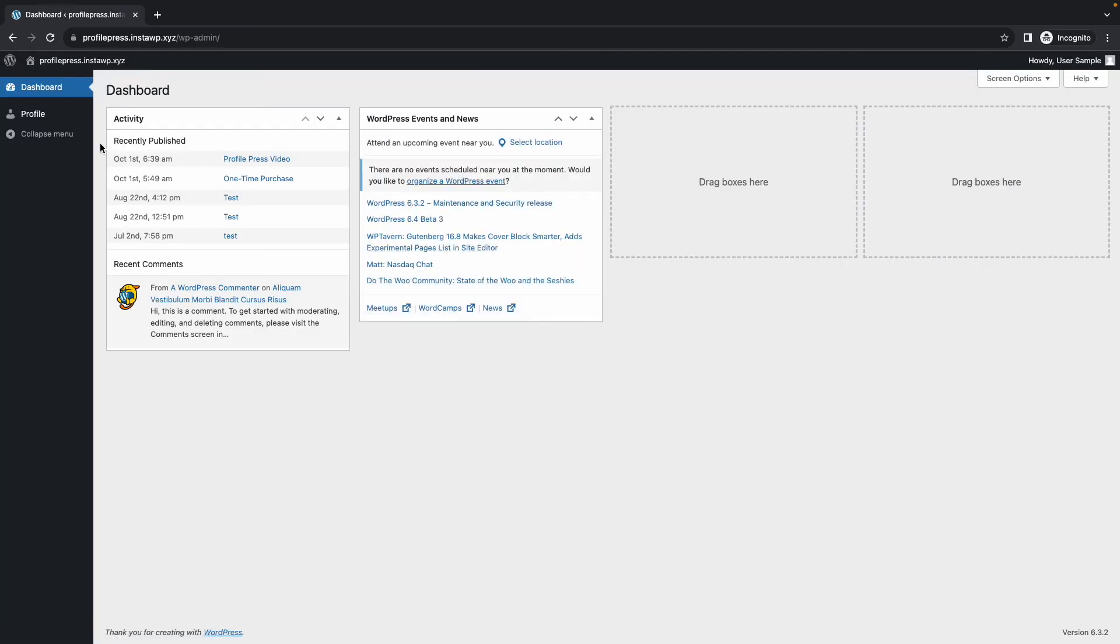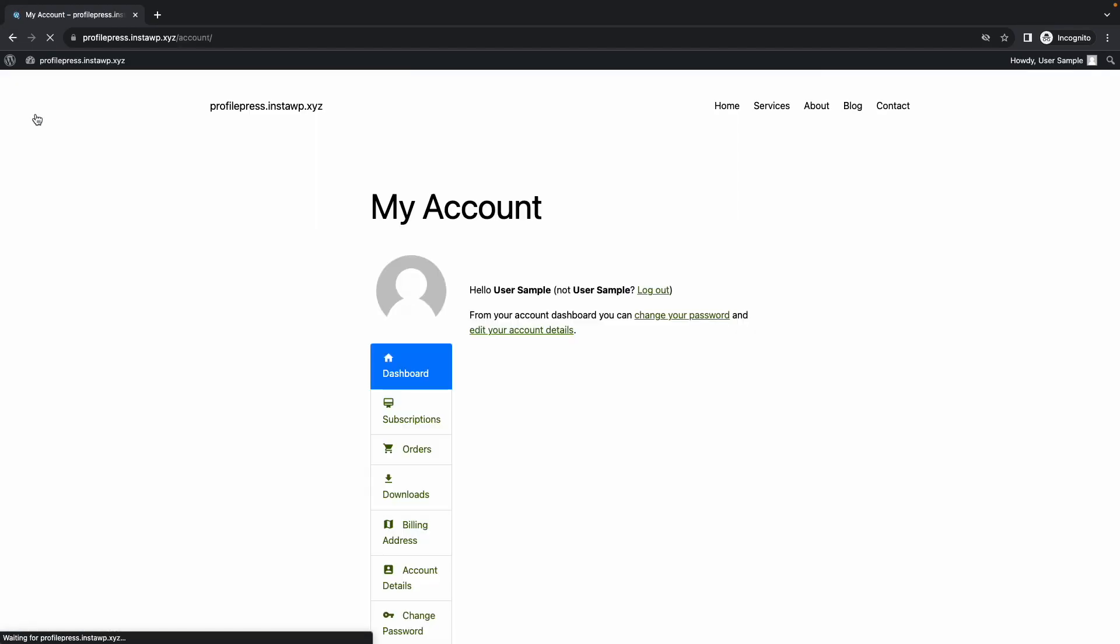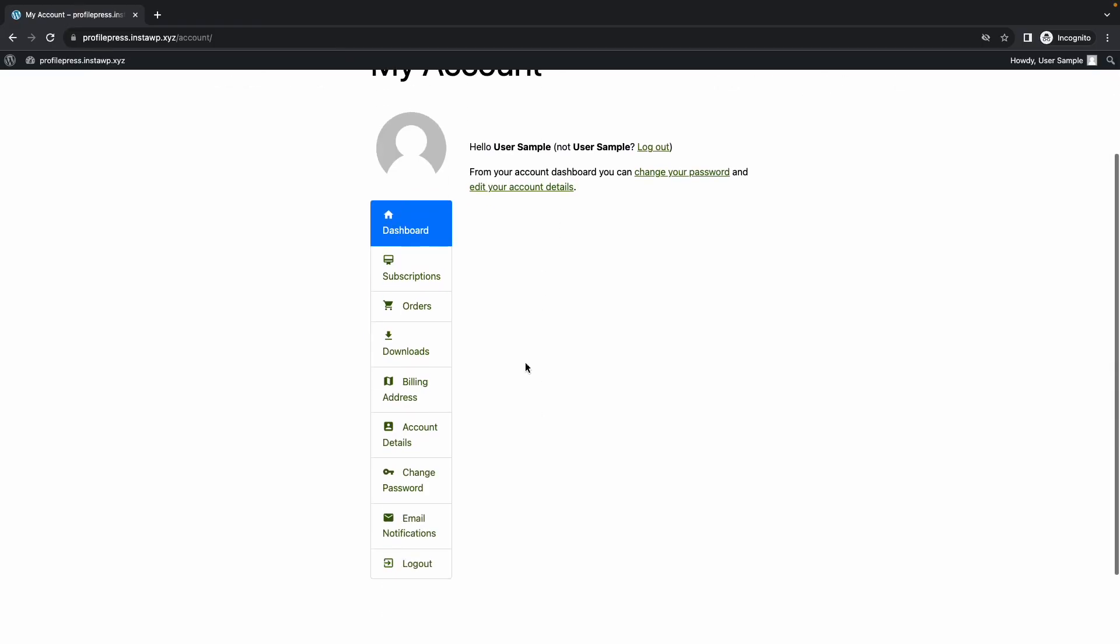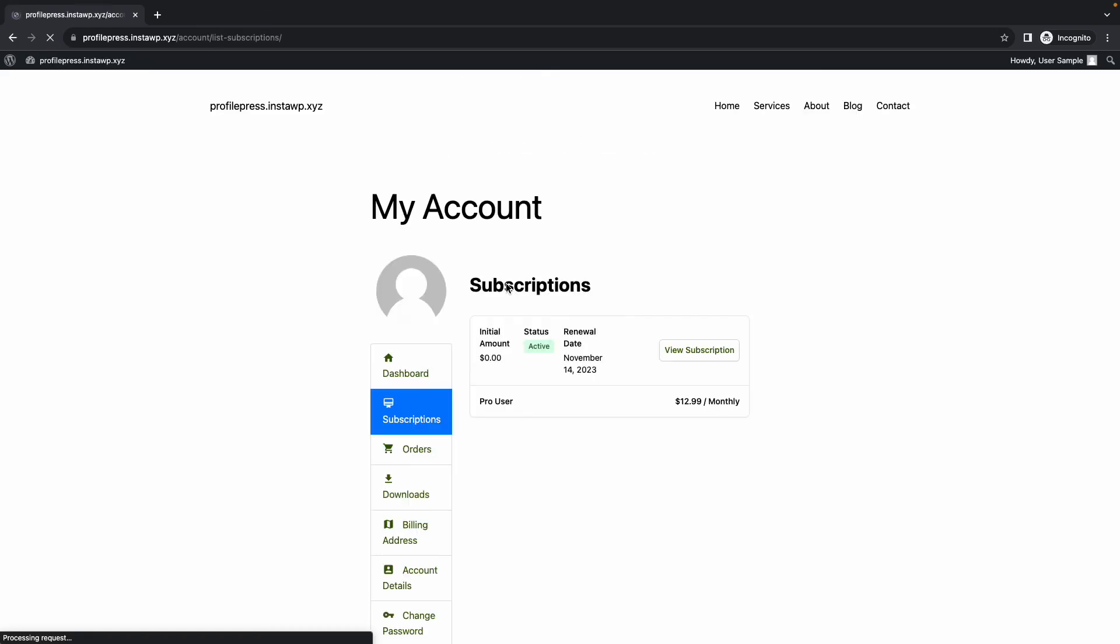So we're now logged in. If we click on profile, we'll be taken to the my account page. And if we click on the subscription tab, we can now confirm that we have been subscribed to the pro membership plan.